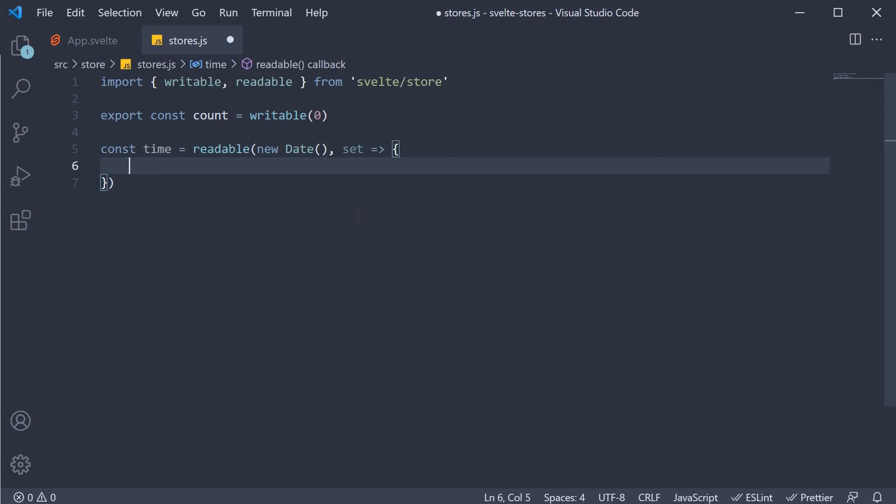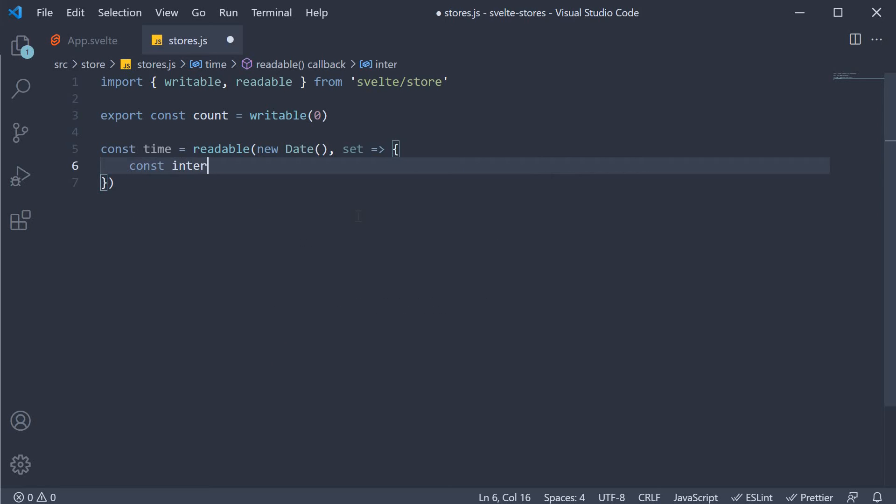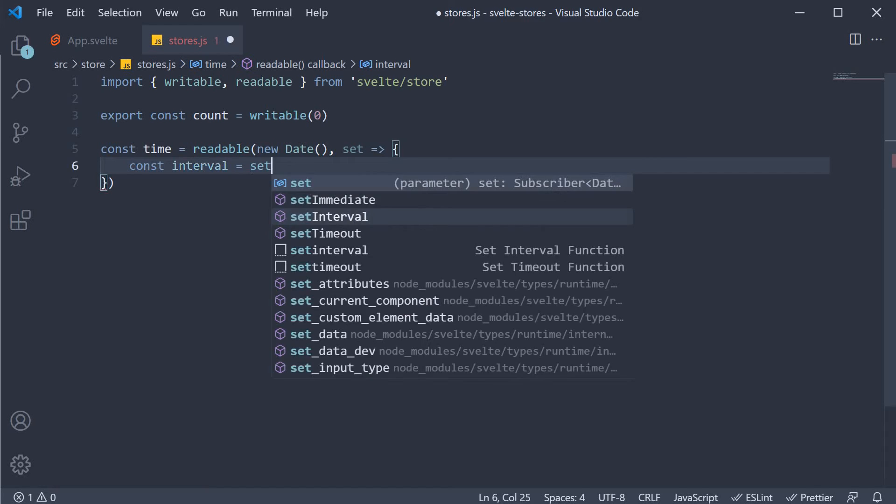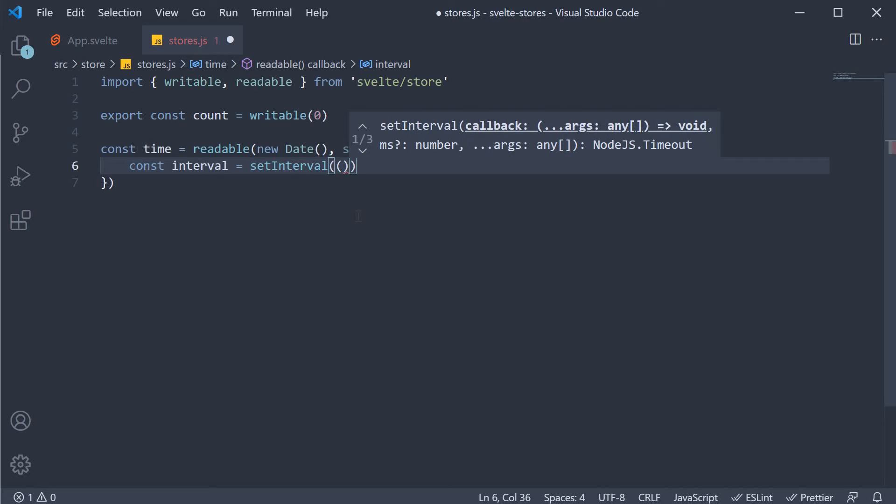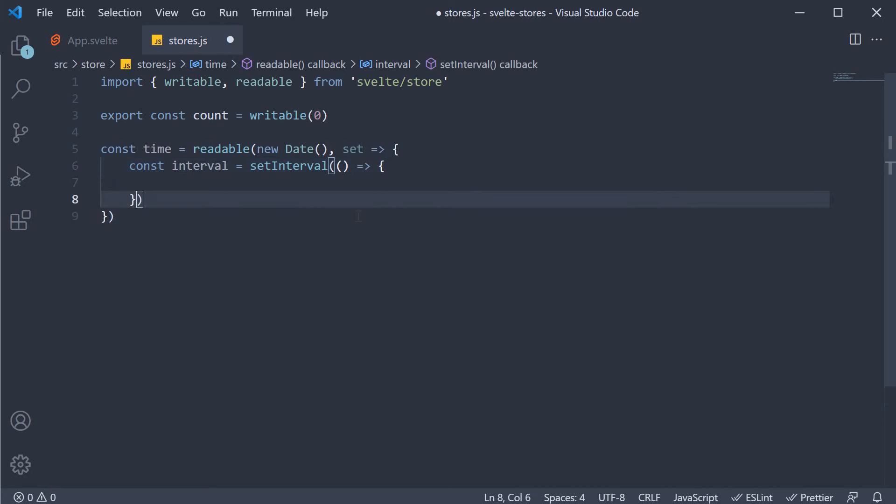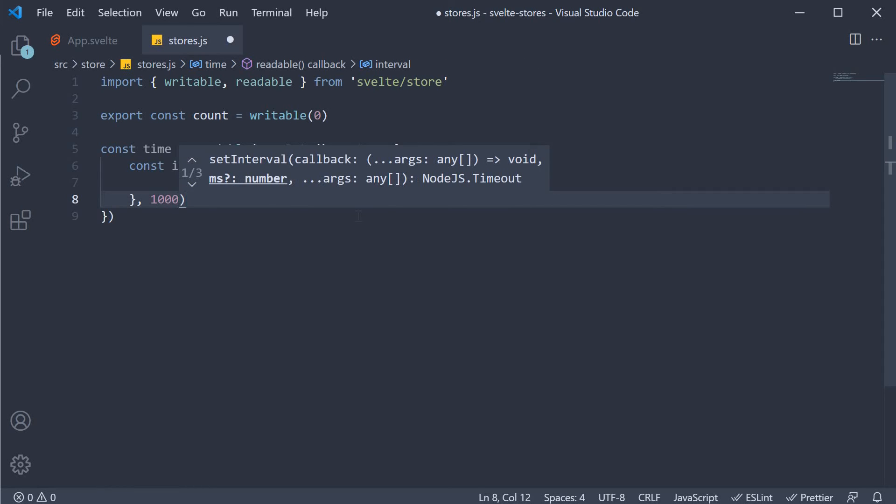In the callback function, let's create a timer to set time every second. So const interval is equal to set interval. And this accepts a callback function. We also set the second argument, which is the duration for the interval. One second.